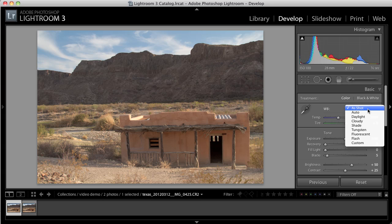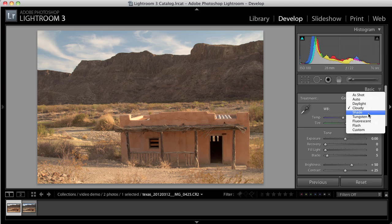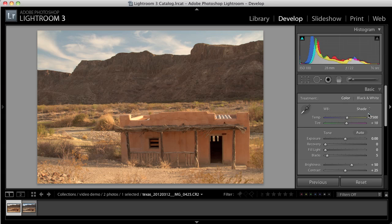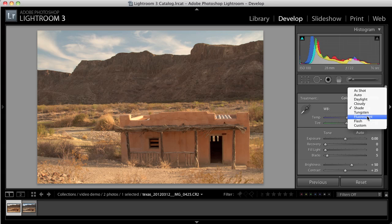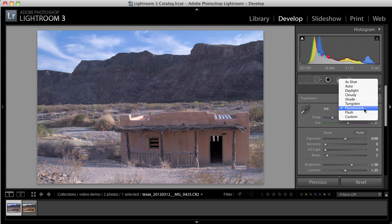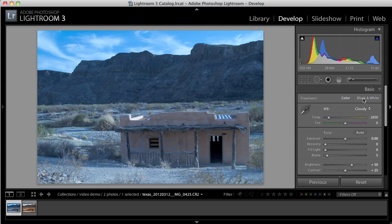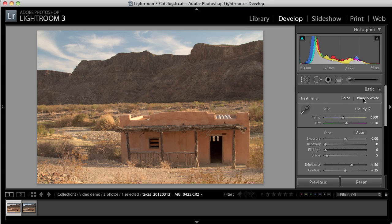So I can click here and change this to Cloudy or Shade, or you could even use one of the other settings like Fluorescent or Tungsten. I liked how the Cloudy setting worked.